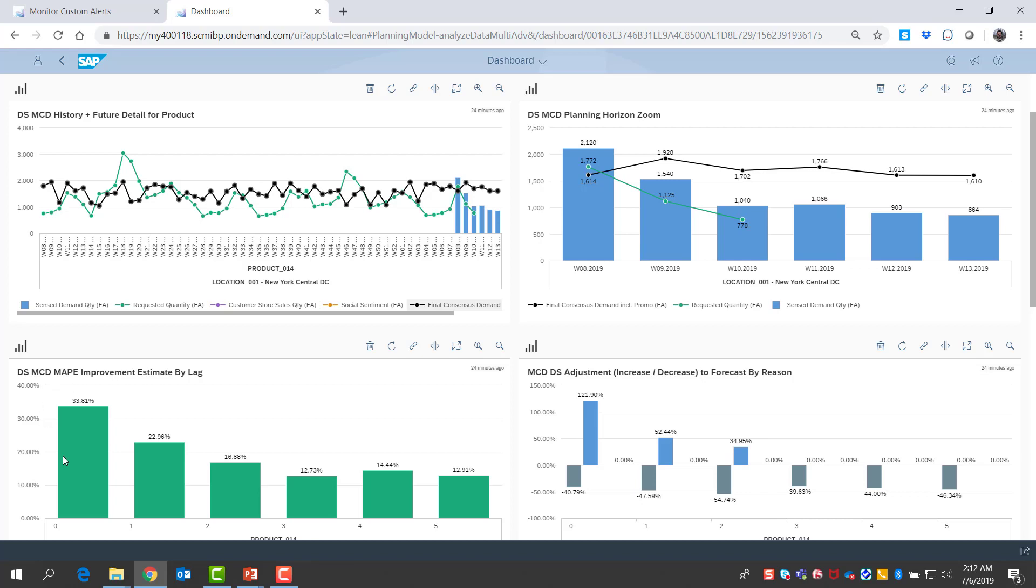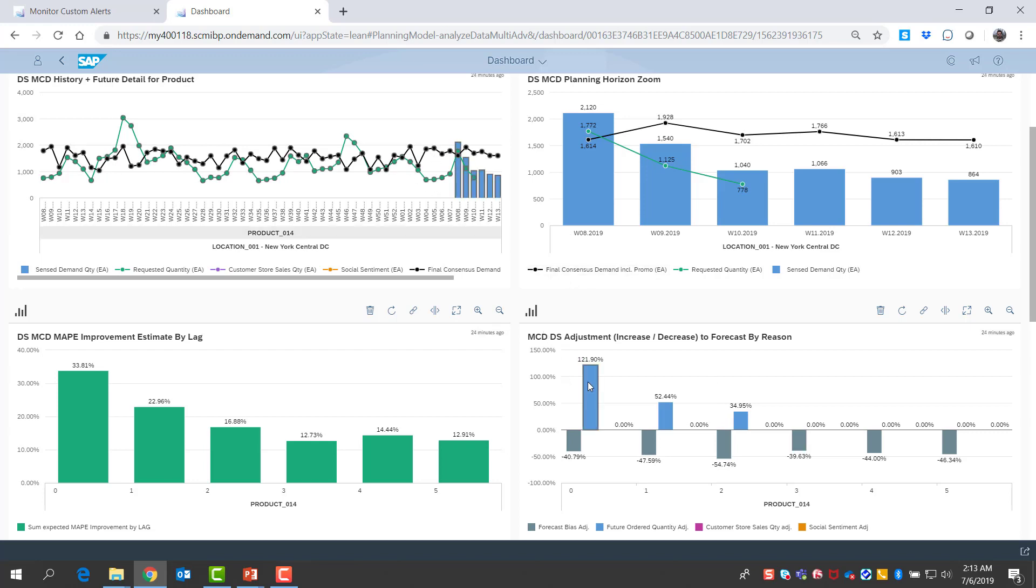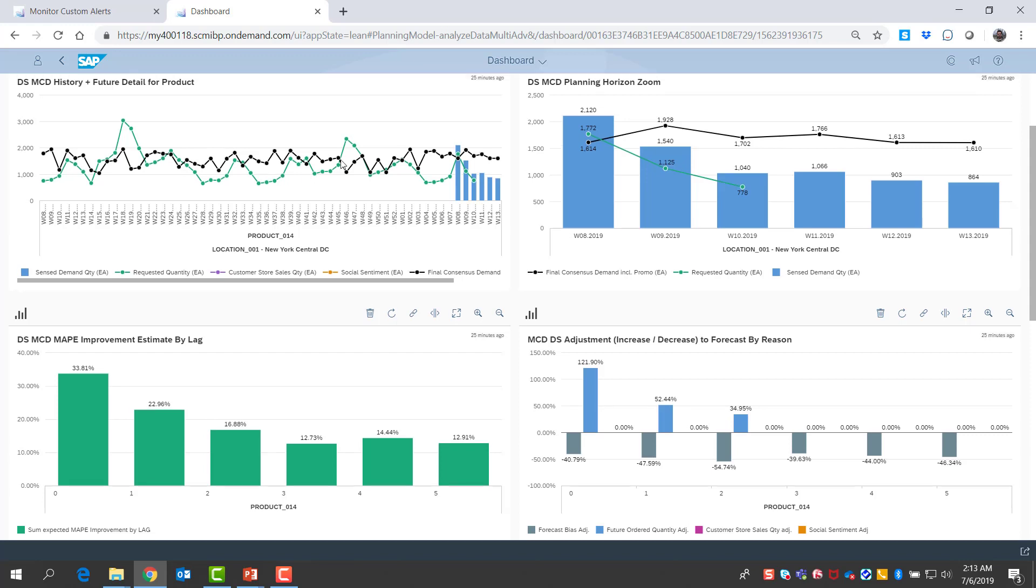So this looks like it's doing a much better job than the consensus forecast. And actually, it is also estimating quite a bit of improvement. It is also showing me the reasons why it's adjusting consensus demand, why it's correcting it. Looks like it is detecting some recent over forecasting, which is evident.